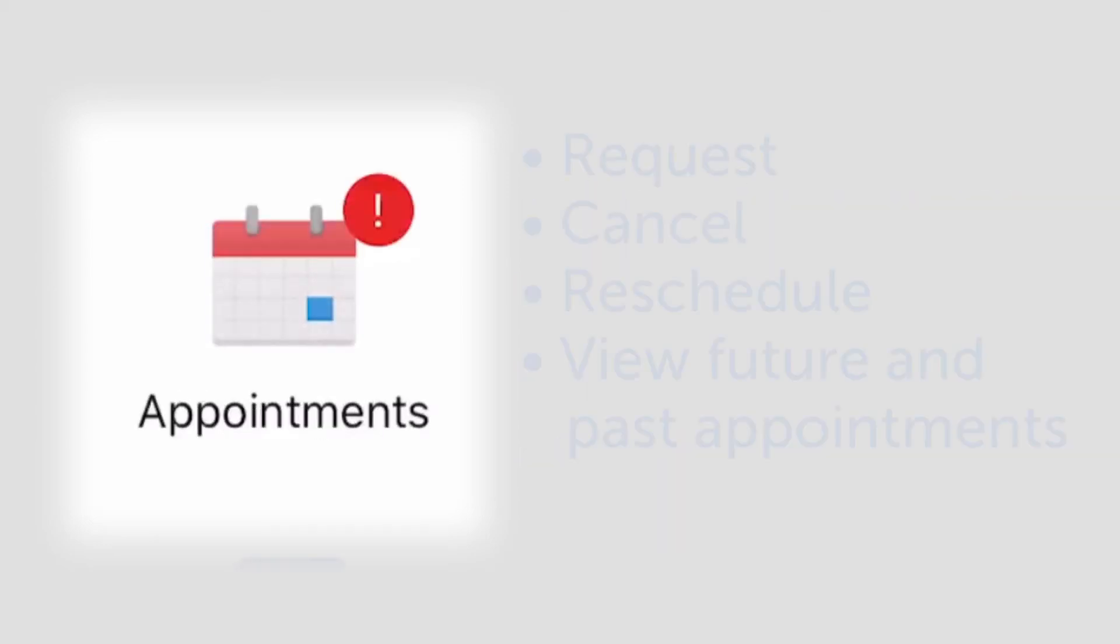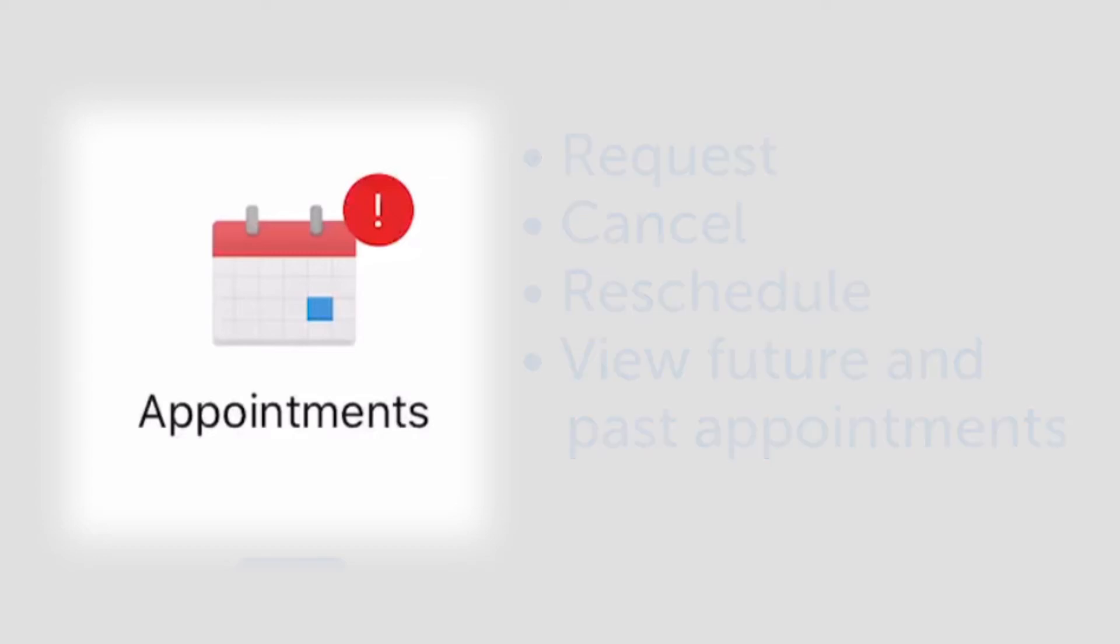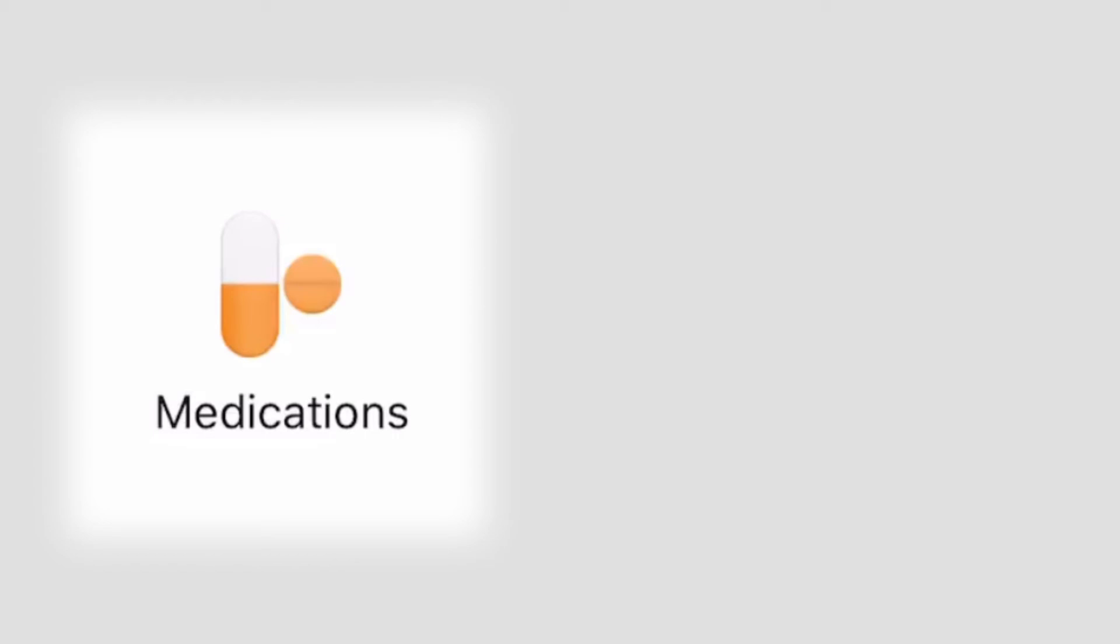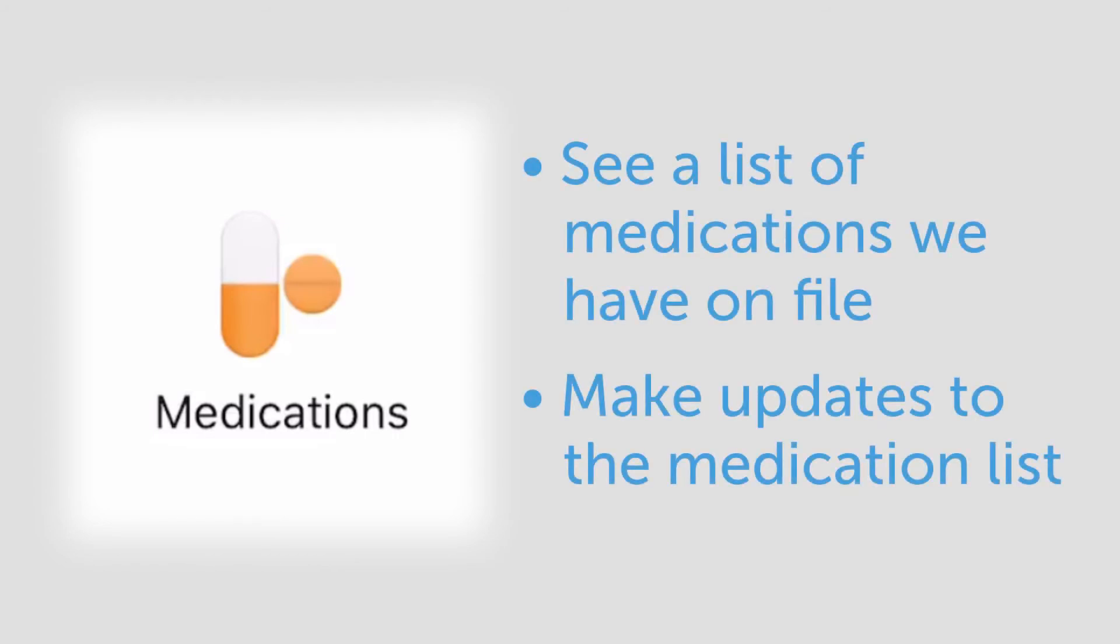In the appointments, you can request an appointment, cancel, reschedule, or view your future and past appointments. In the medication section, you can see a list of medications we have on file and make updates to the medication list.